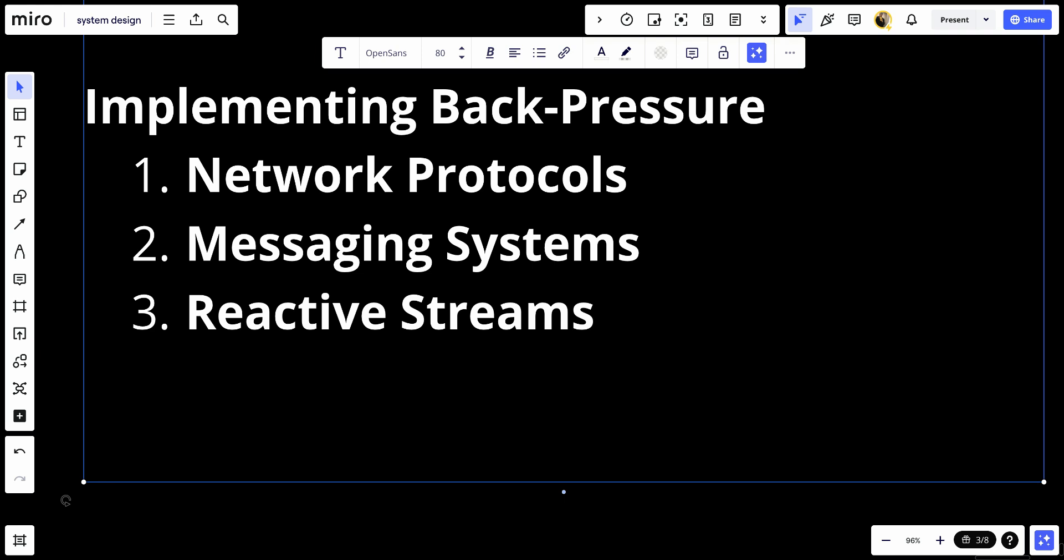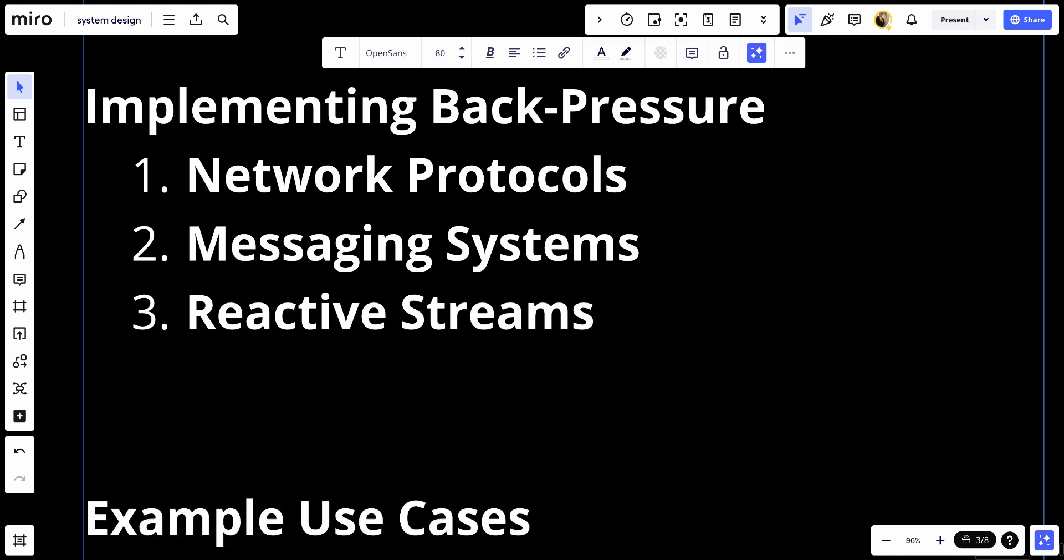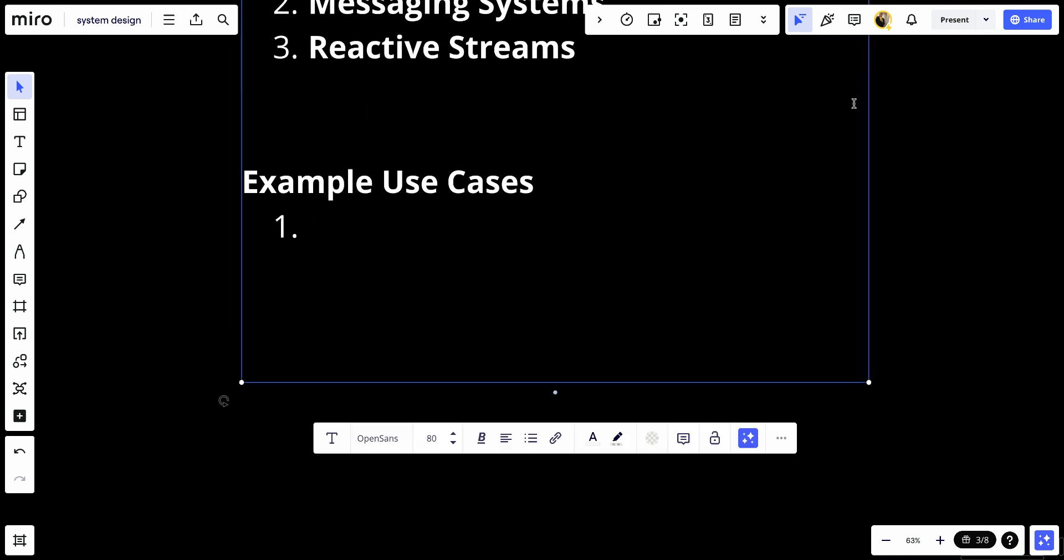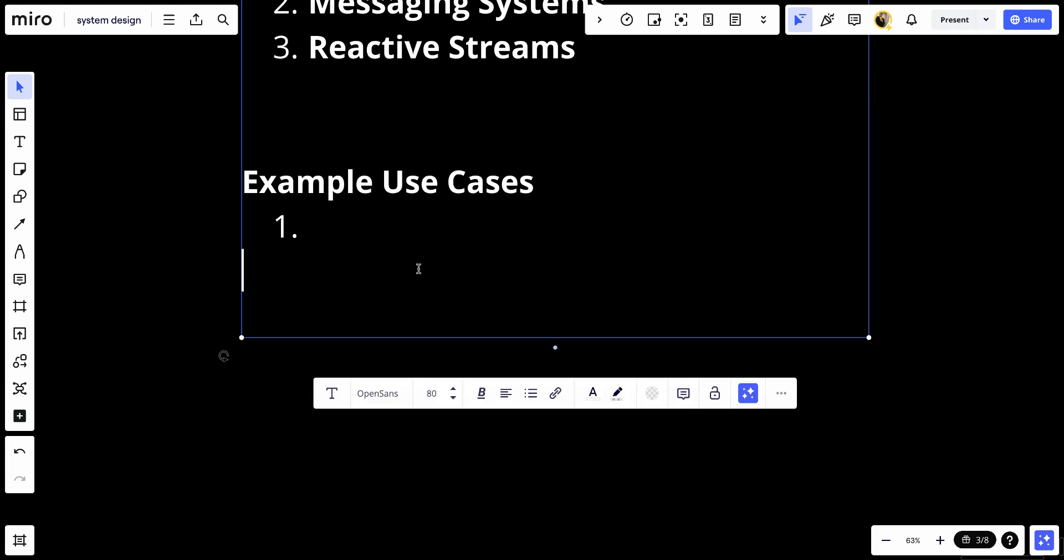Let's talk about some example use cases. The first thing we will talk about is data streaming applications. In applications that process real-time data streams, such as video streaming or IoT data ingestion, backpressure mechanisms ensure that data producers do not overwhelm the processing pipeline.